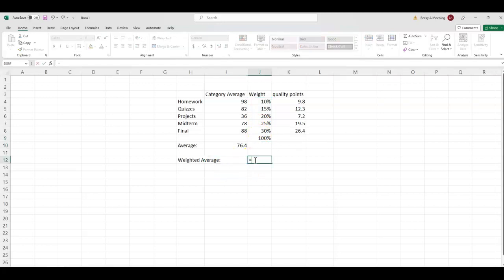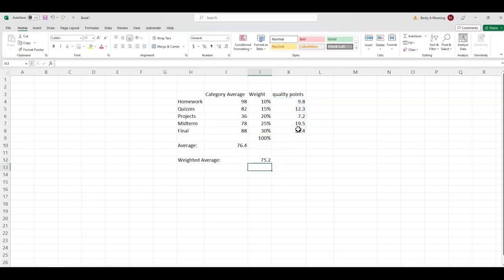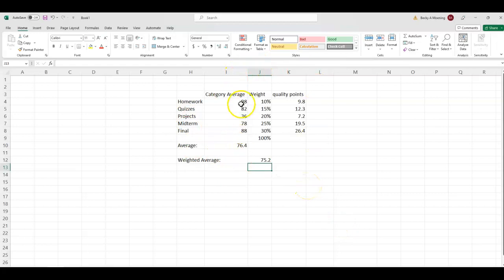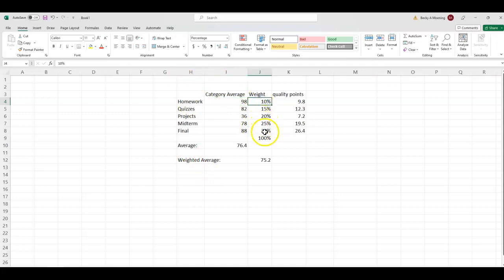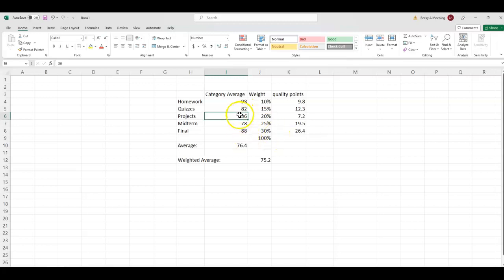Okay, so for the weighted average, we are going to take the sum of our quality points. So the weighted average for this score is actually less than the actual average. And you want to know why? Because in our actual average, this 98 for homework brings the score up. But in the weighted average, that homework is only 10% of the grade. It's way smaller. This 36 category average on projects, whether, you know, maybe the person forgot about them or whatever, that tanked the grade.